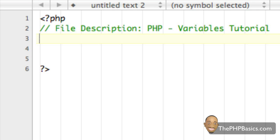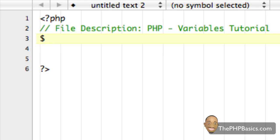So all variables start with a special character and that character is the dollar sign, and followed by the dollar sign is the name of the variable of your choosing. So I'm just going to make up one here called variable name.